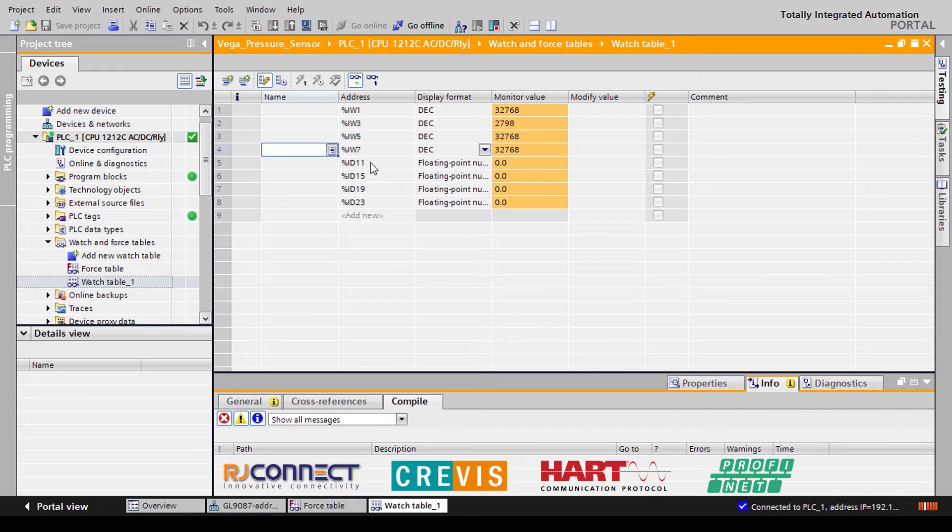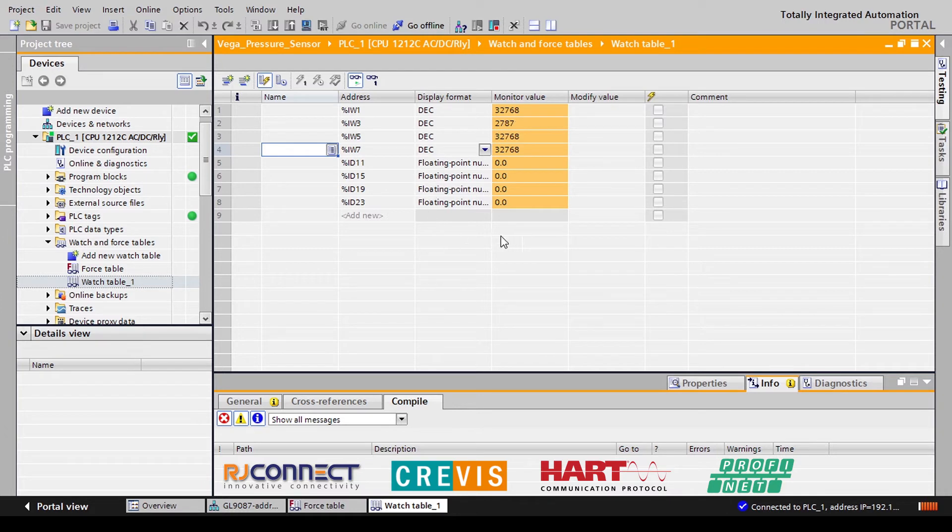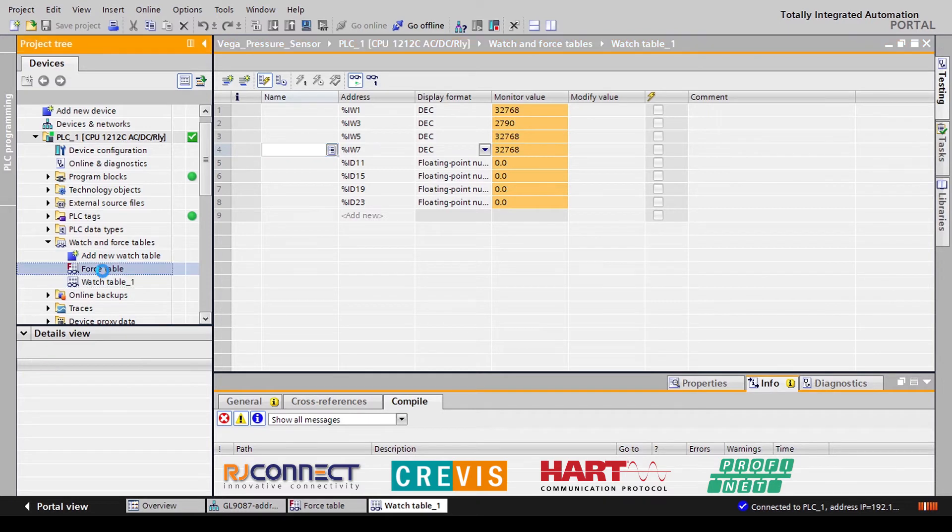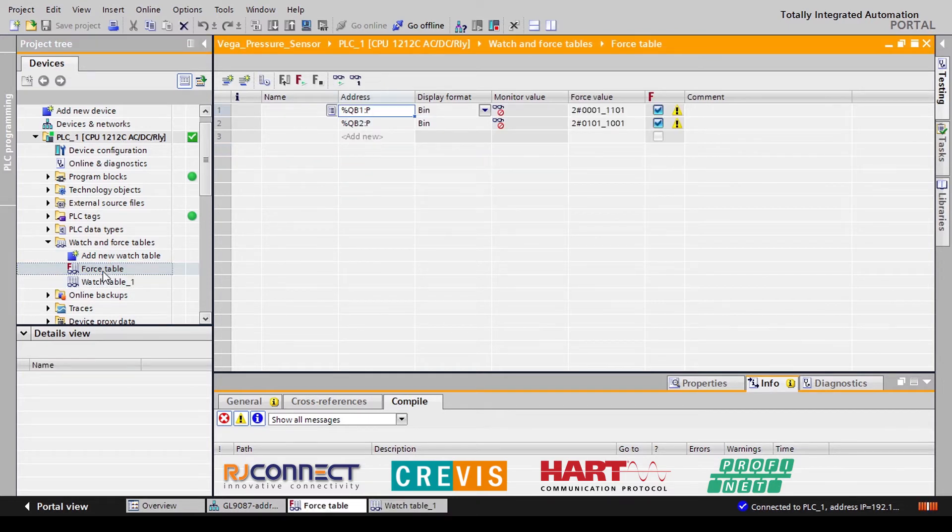Now our next set of input addresses are actually showing zero at the moment and this is because we haven't set the control bits yet to control which HART variables we want to read. To do that as a test we can go to our force table and force those bits onto our output bits.